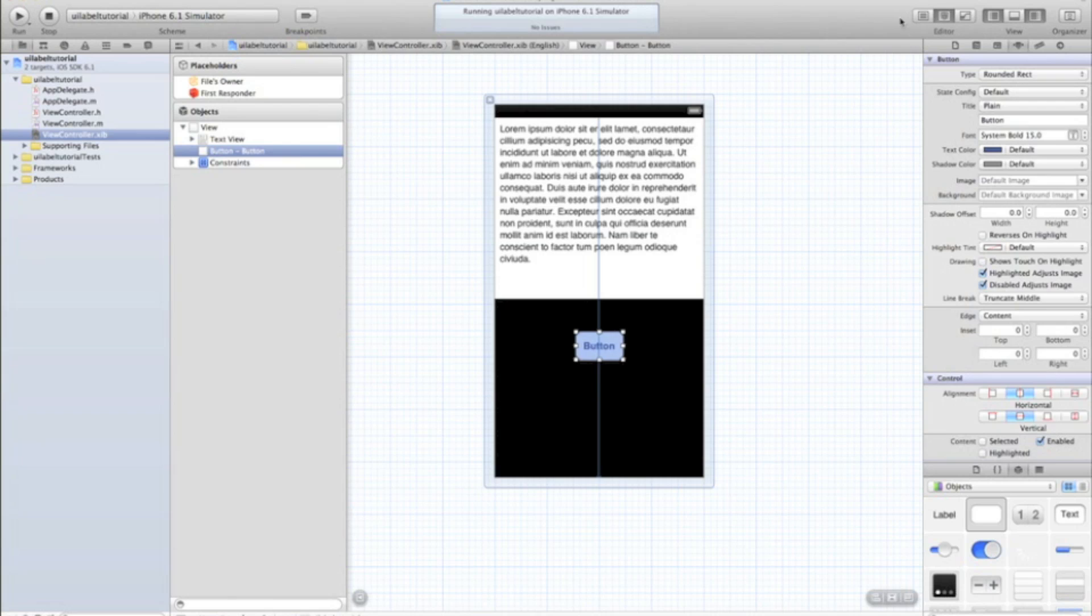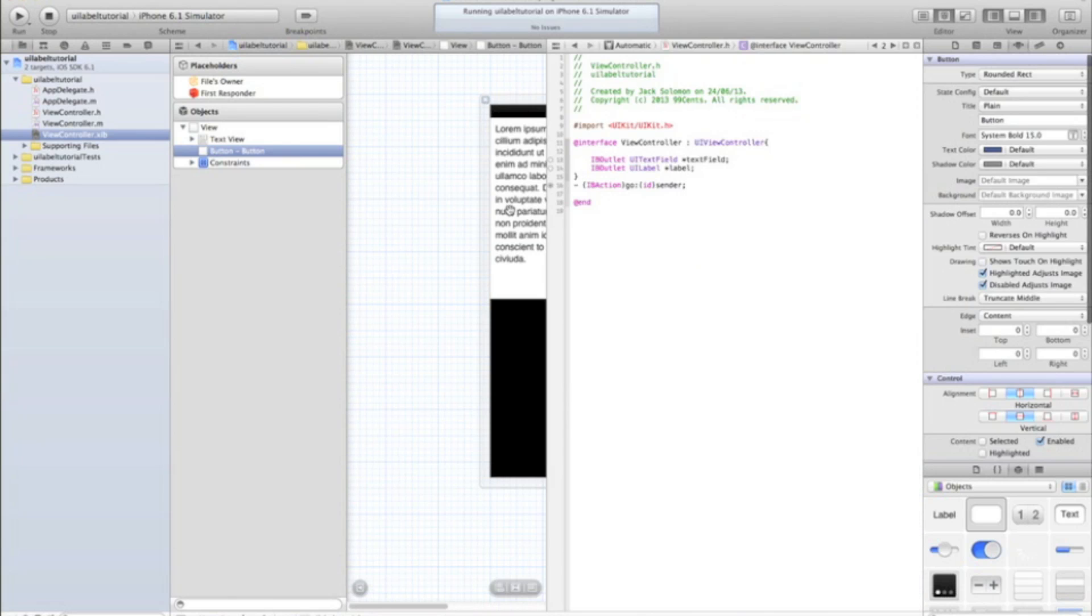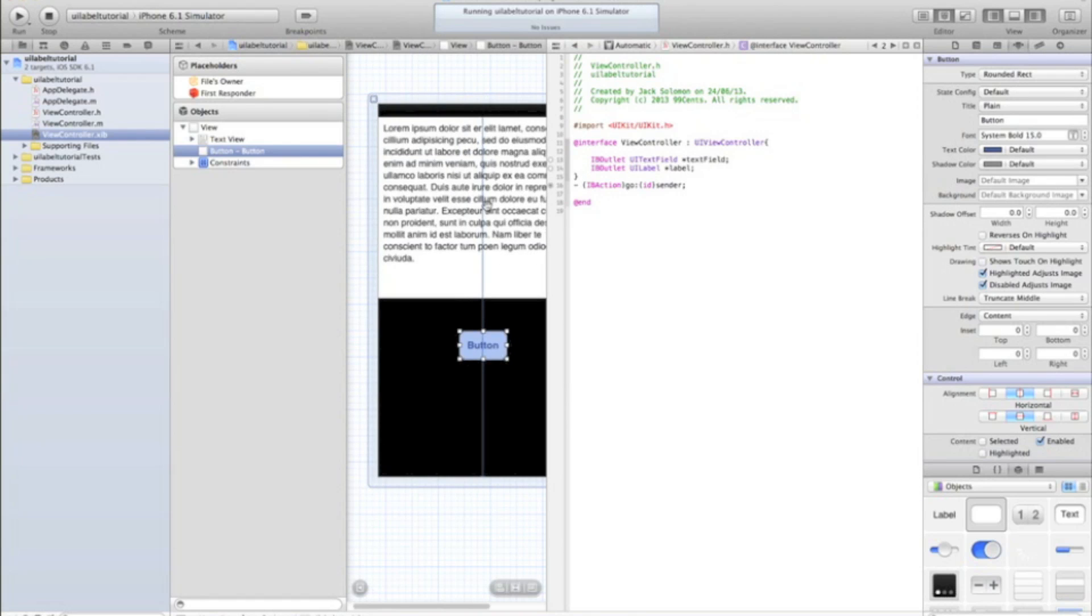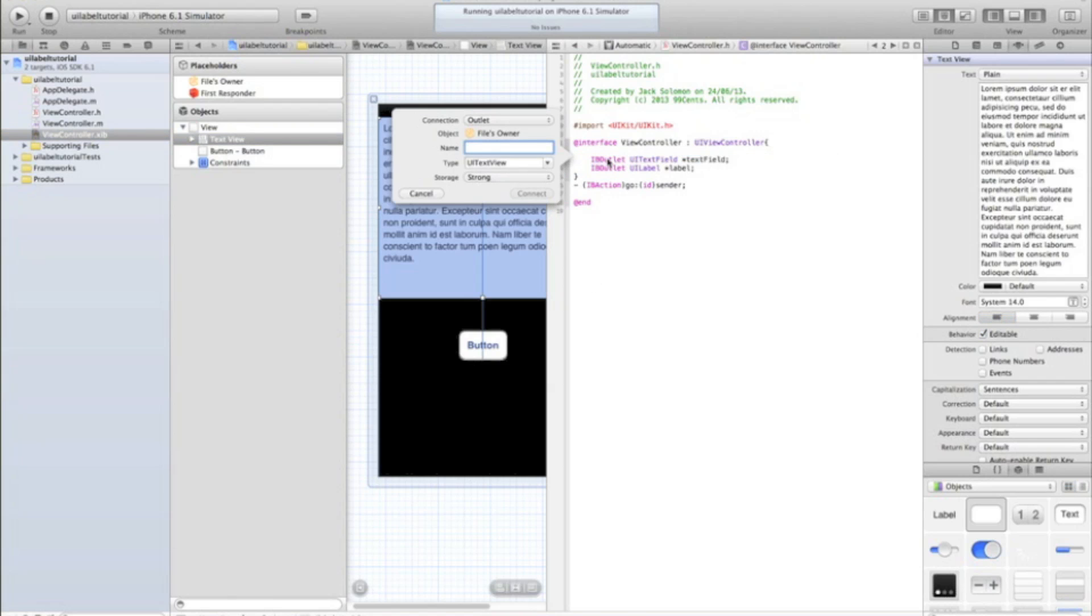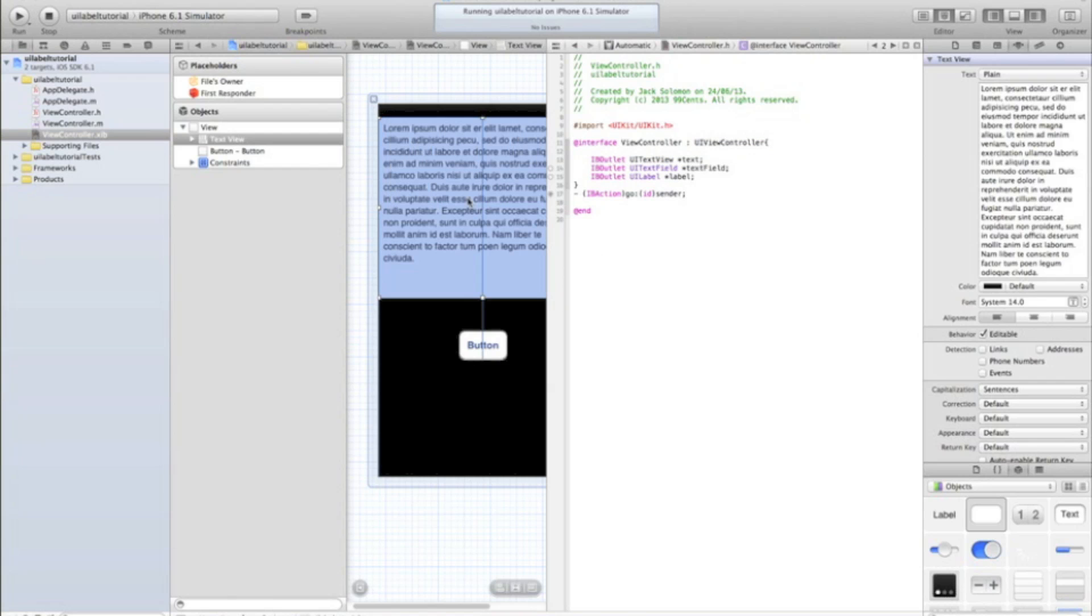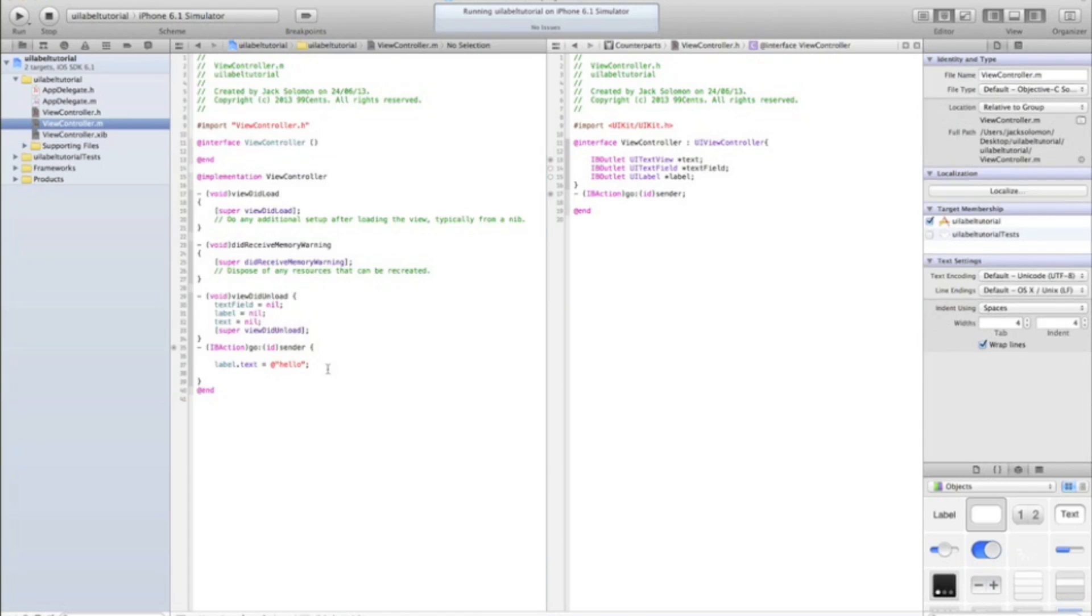Then open up your split editor again. Dual editor, split editor, whatever you want to call it. And in between the curly brackets, creating new outlet. And we're going to call it text and connect. Go back to you.m, delete the contents of the go method because we're going to change that. And we're going to make it text.